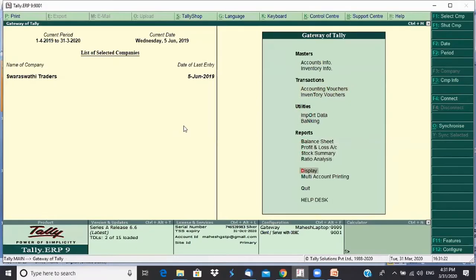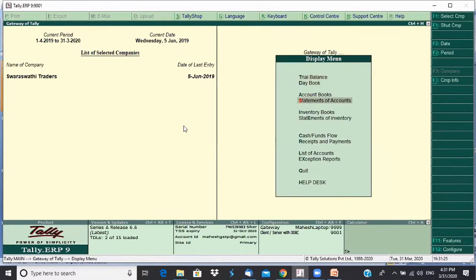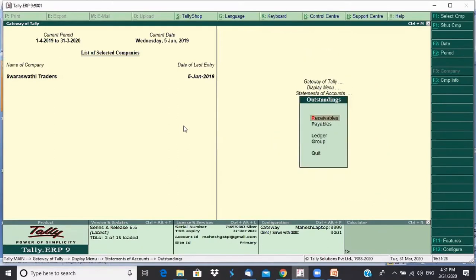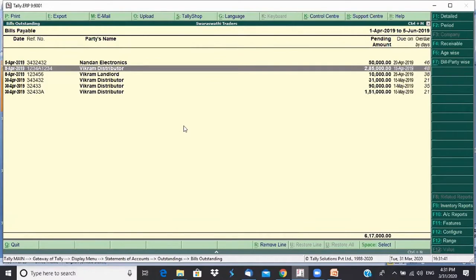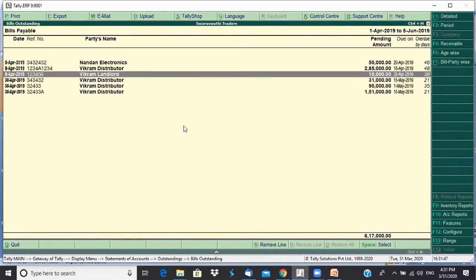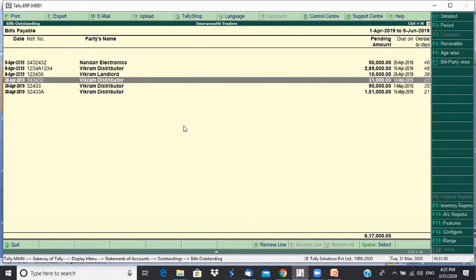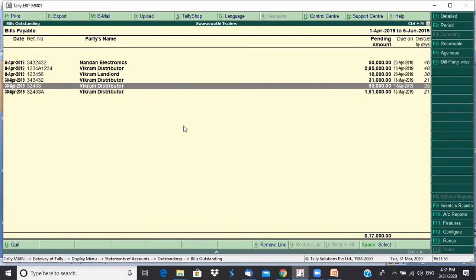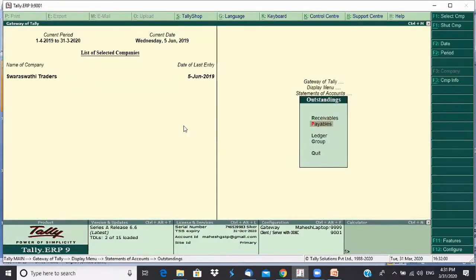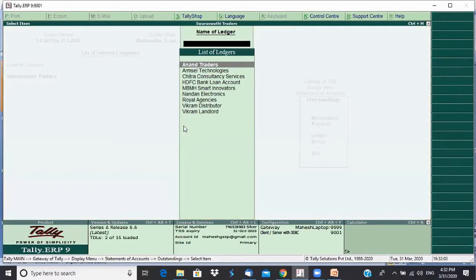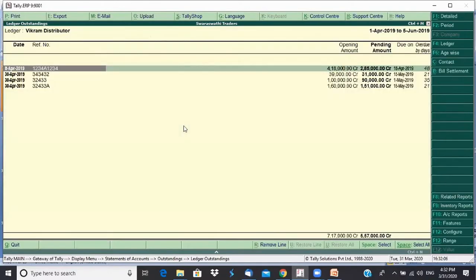I can go to Display > Statement of Accounts > Outstanding > Receivables/Payables. Clicking on Payables shows all payables for all groups — including other parties like Vikram Landlord, Vikram Distributor, and Nandan Electronics. Bill-wise, it shows three bills: 31,000, 90,000, and 1,51,000 are pending. I could also go to Outstanding and select ledger-wise for Vikram Distributors.